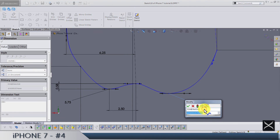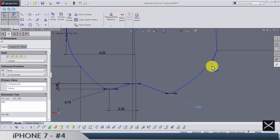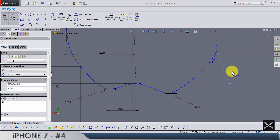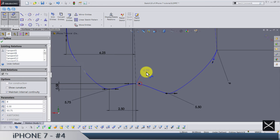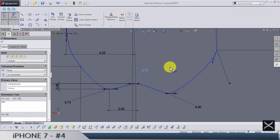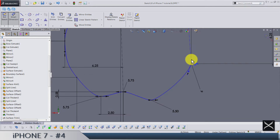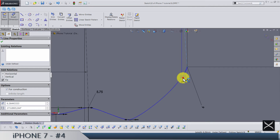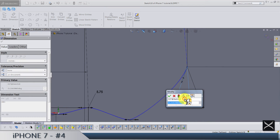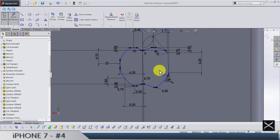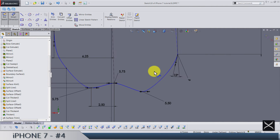The distance for this one is 5.5, the distance for this one is 6, and the distance for this one is 5.75. Pay attention: the angle between this center line and this handle is 15 degrees.